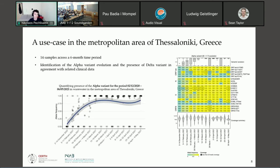We applied LineageSpot to 14 wastewater samples across a six-month period in Thessaloniki, from December 2020 till May 2021. On the right there is a heat map containing the characteristic mutations of the alpha variant, and on the left you can see the average allele frequency of the alpha variant during this period. In both cases, the results came in agreement with the related clinical data — Thessaloniki was dealing with the alpha variant and a small part of the delta variant during that time.